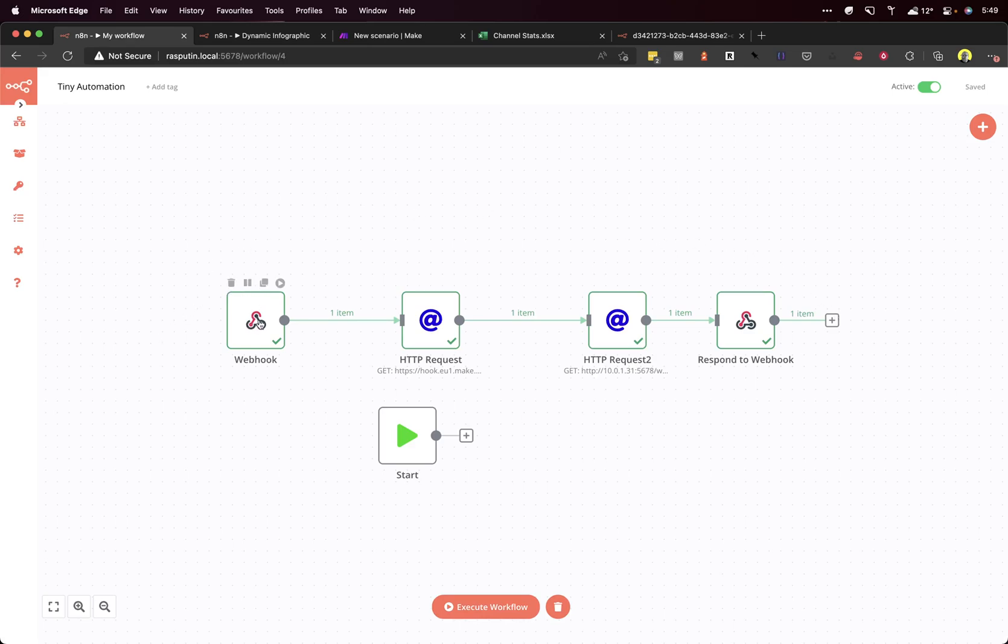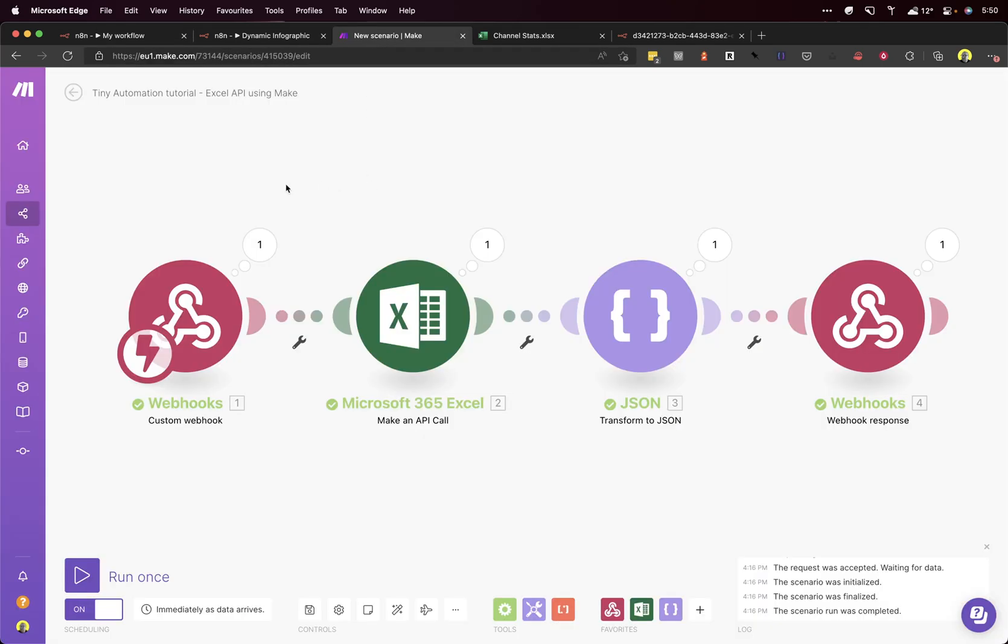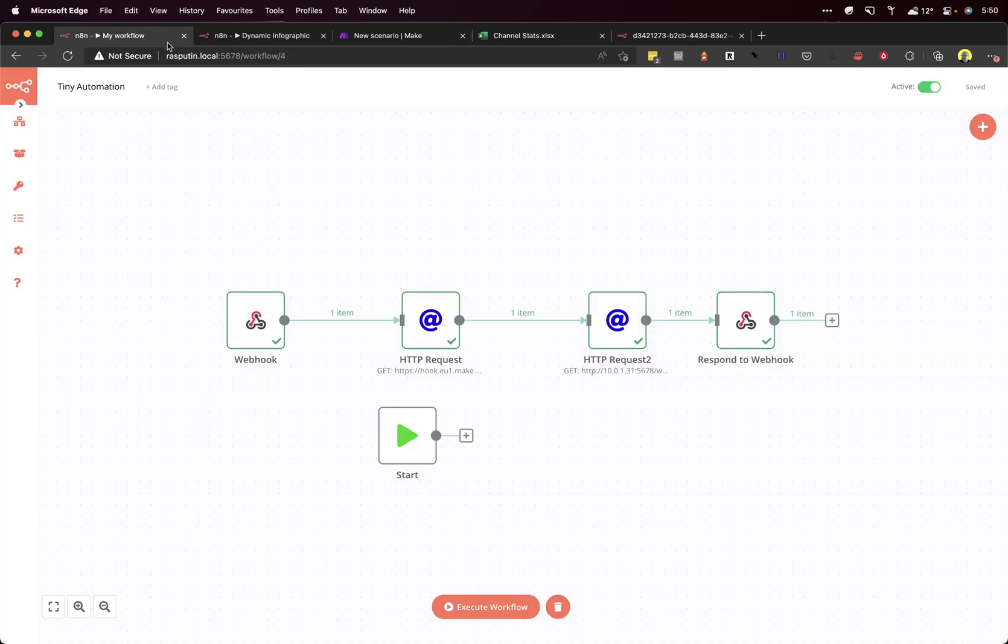First of all, there's going to be a webhook so we can hit the URL. The next node is going to be a HTTP request and that is going to hit the Make scenario that gets the Excel data back.